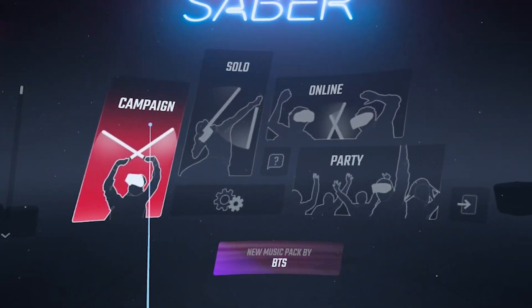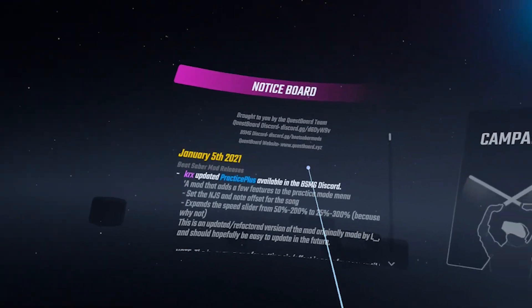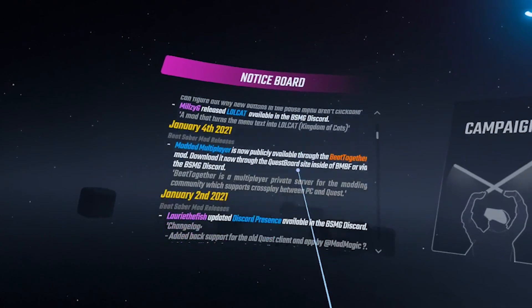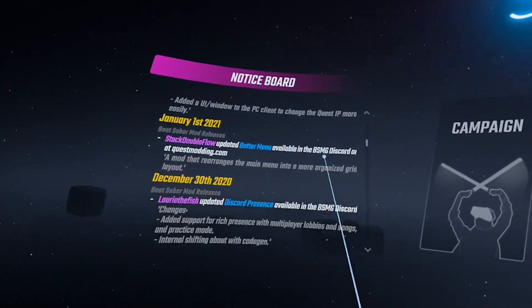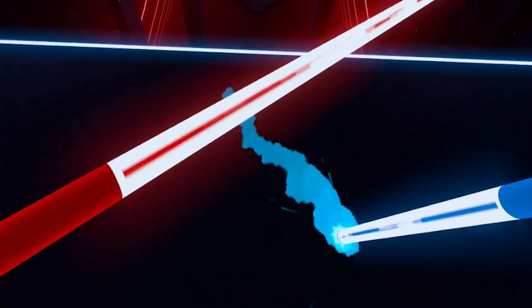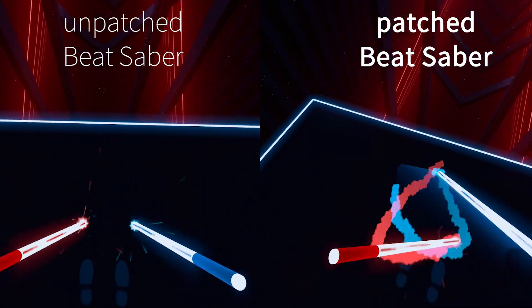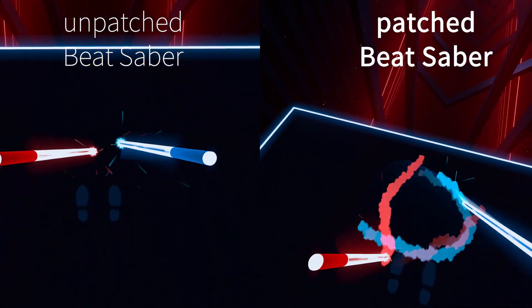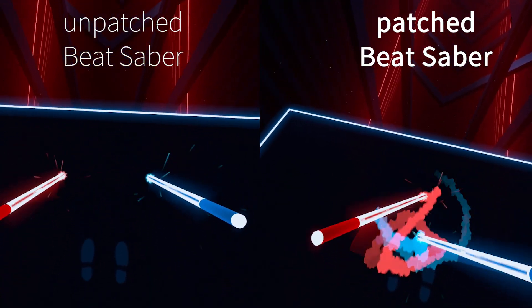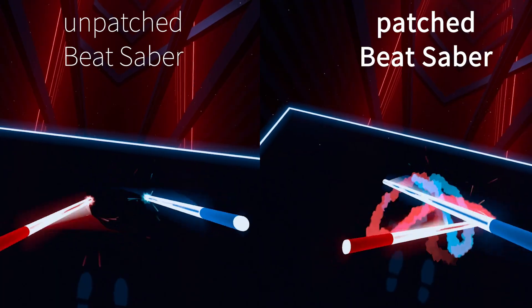The easiest way to check if the mods are working is to run Beat Saber. If the mods are working, you will see this notice board to the left. And also, when you start a song, you will see these burn marks, which is a similar effect you get in the PC version of the game. If you see these things, then you are ready to go. But if not, then we need to activate these core mods.